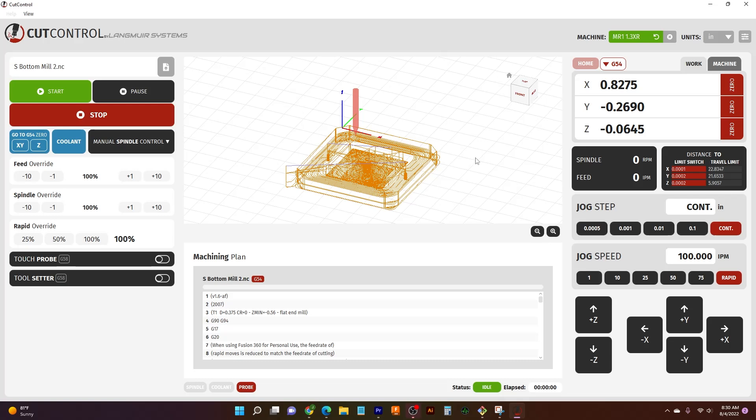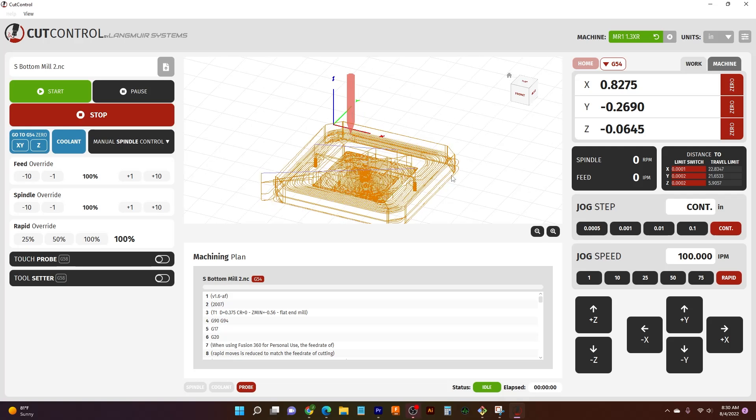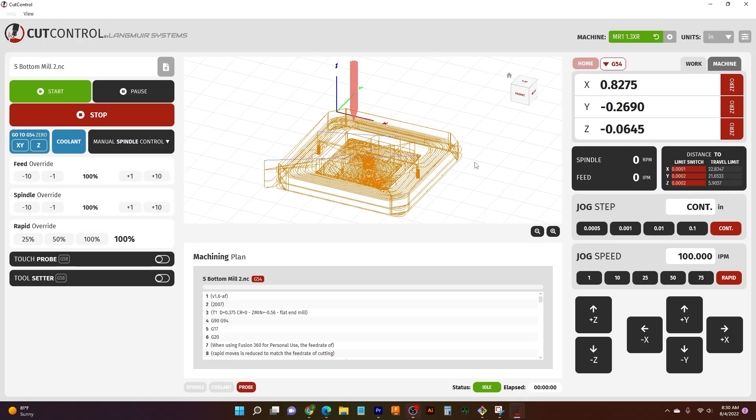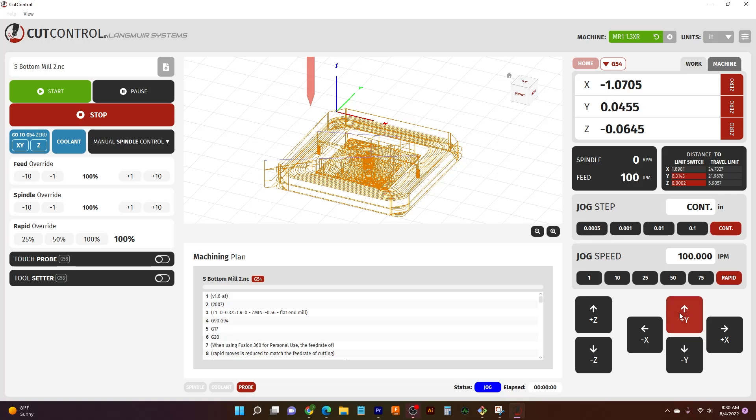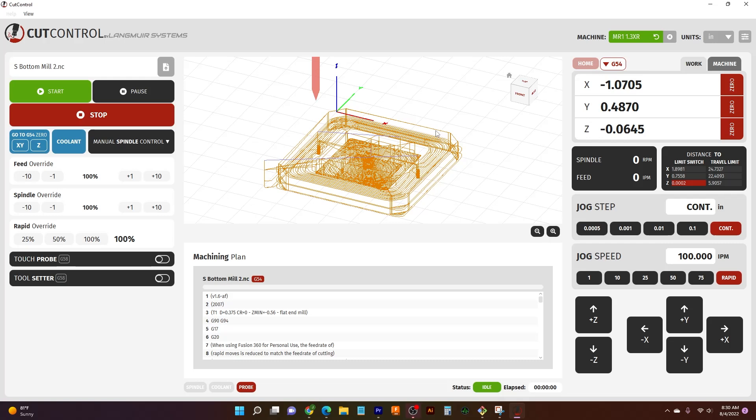And so we have our program up here through whatever means, hopefully not punch card. And we're just going to kind of zoom in here and take a look at what we got. So we have our tool as set up by our G54, which is why it's currently red. We also have our other options that we can do. We have our work coordinate system here that's set to zero. That's set through our programming that we did with our cam side of things.